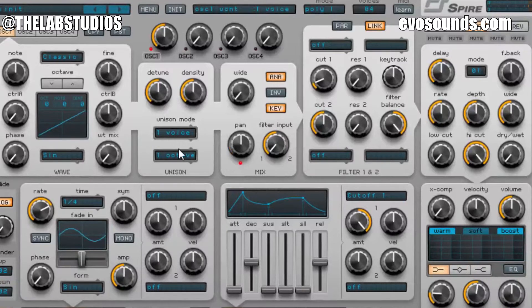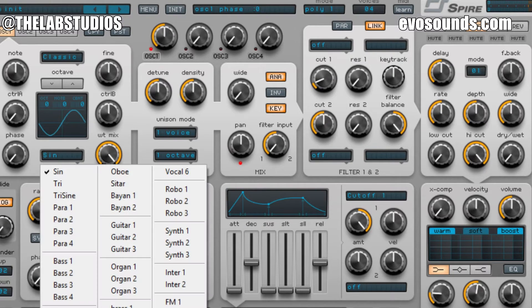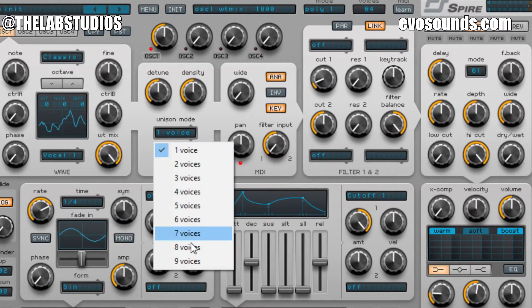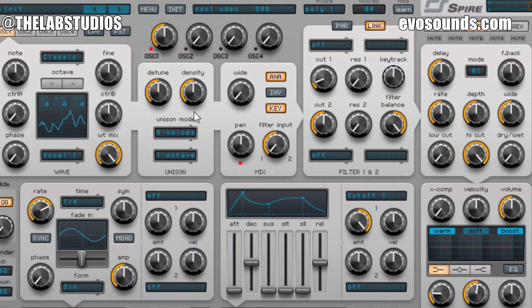Under a minute — Big Sean 'Bounce Back' pad, hip-hop pad, whatever you want to call it. Let's go. We're going to turn the wave to mix all the way up to mix in our wavetable. We're going to use a vocal-type wavetable — you can pick whichever one you want. Eight voices is going to allow us to have eight voices coming out of this, detuned and wide.